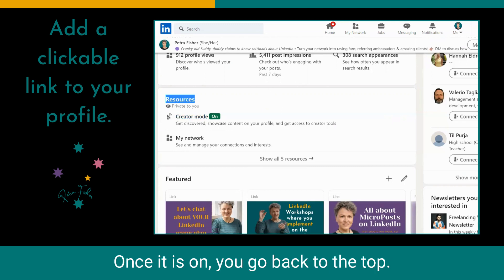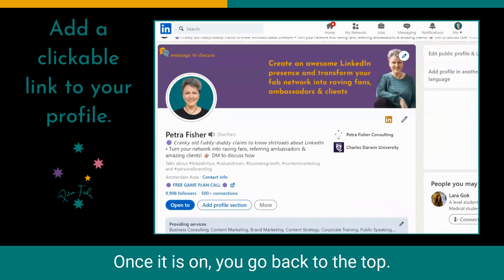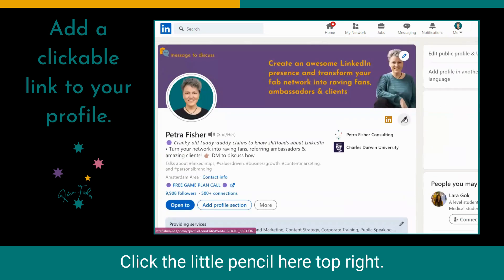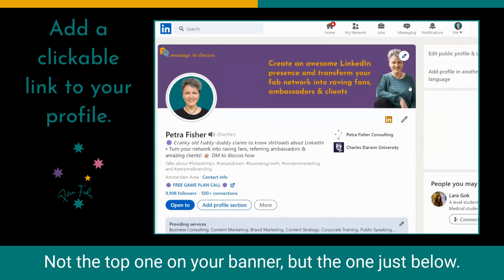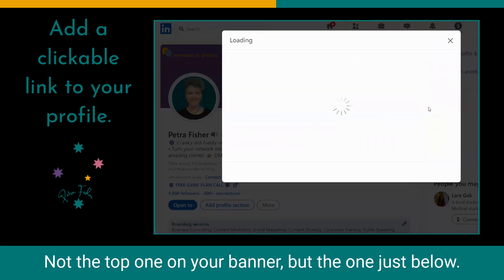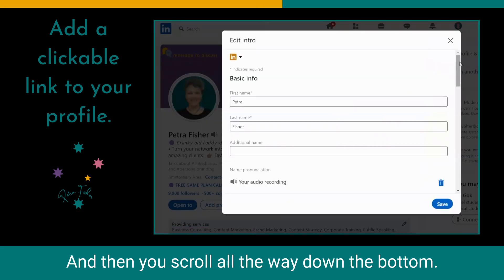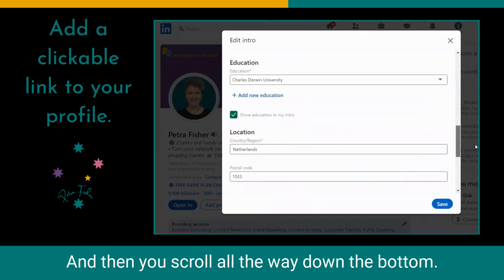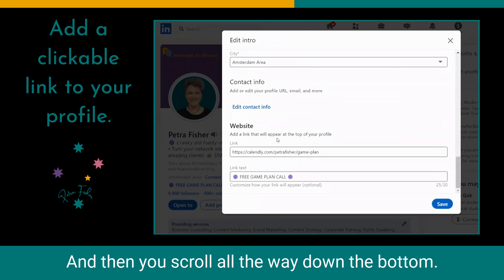Once it is on, you go back to the top, click the little pencil — top right, not the top one on your banner, but the one just below — and then you scroll all the way down to the bottom.